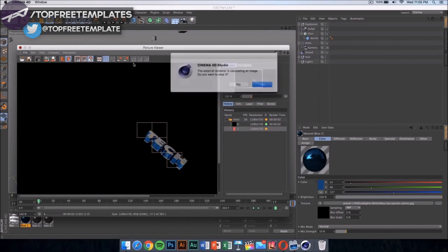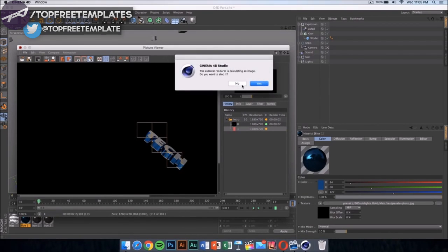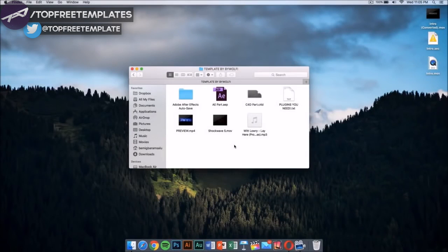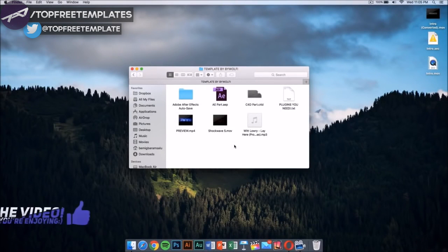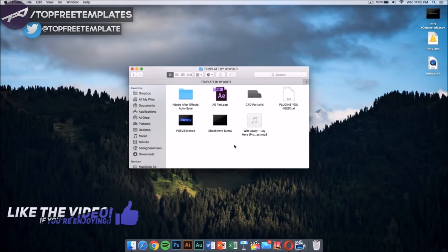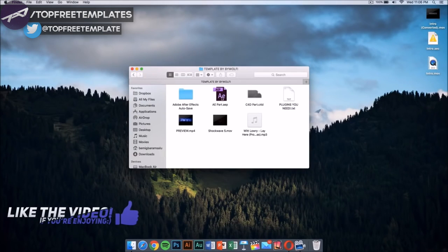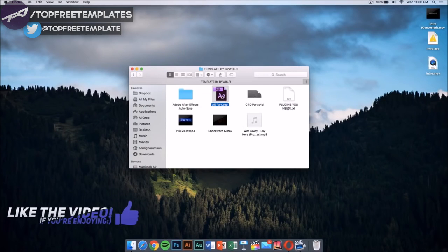I have already done this, so I'm not going to do this and I'm going to be back in After Effects. Once you've finished exporting your Cinema 4D part of the intro, now what you want to do is go into the After Effects part. This is going to be included in the folder too.